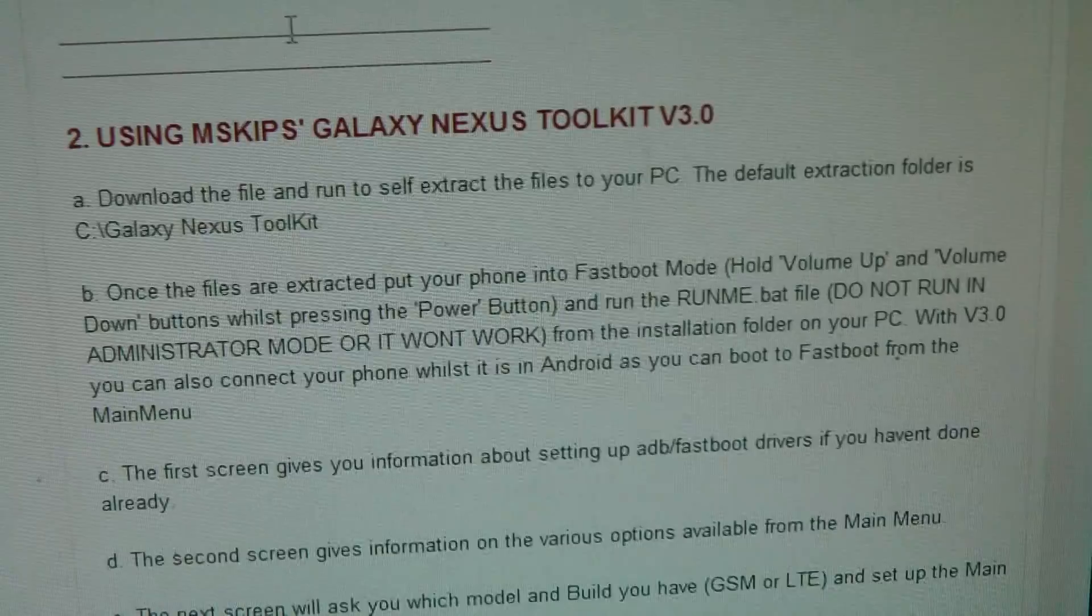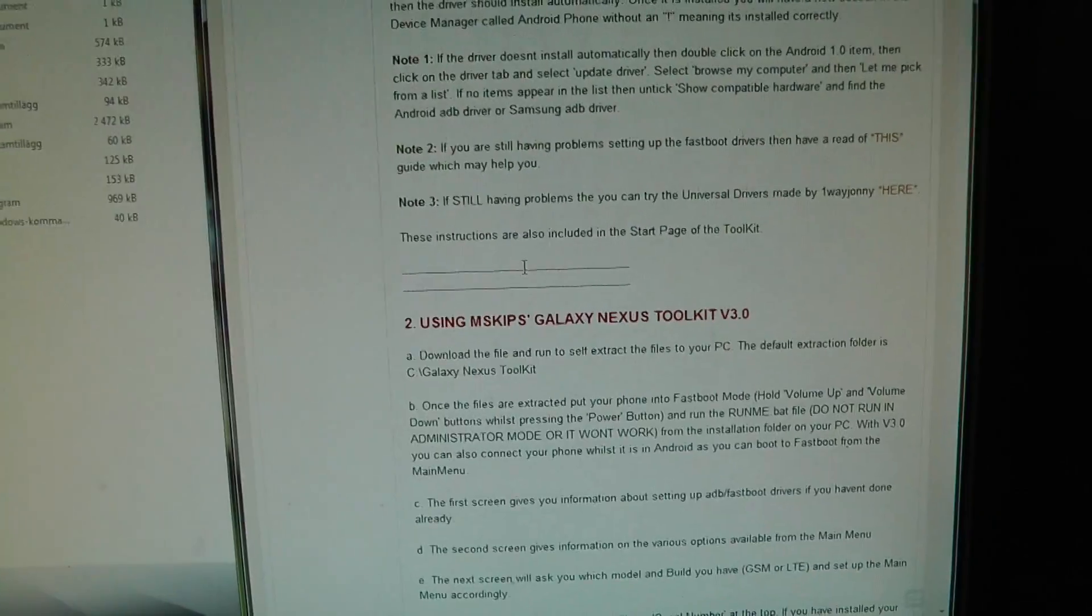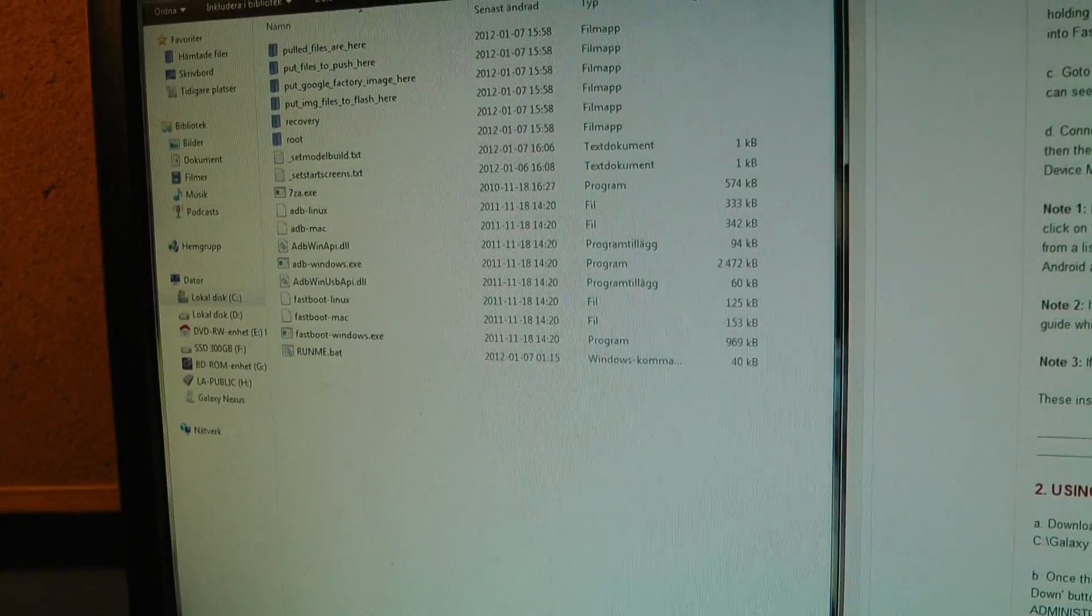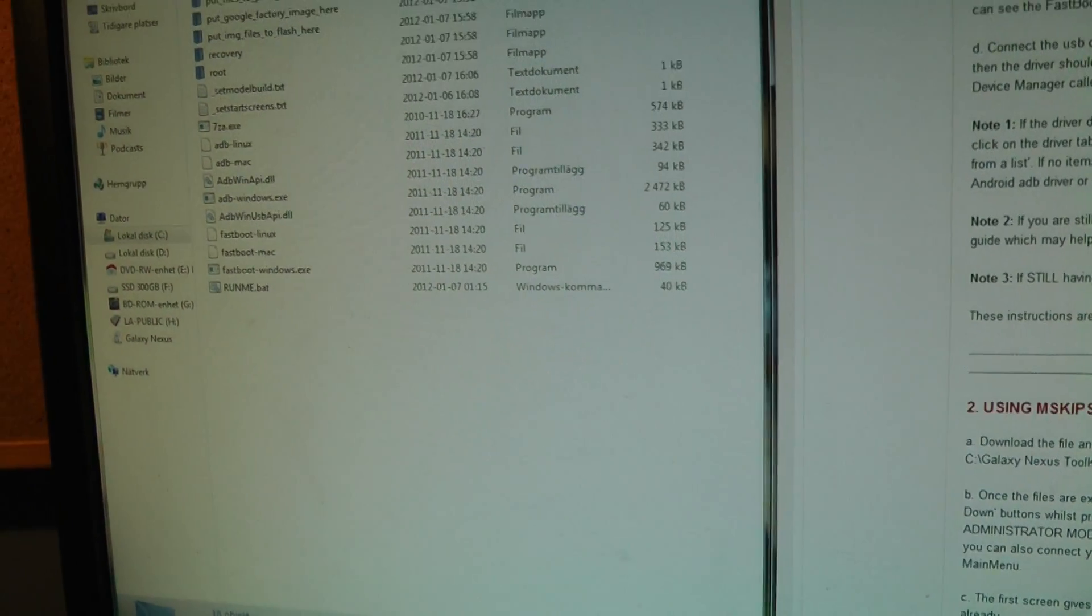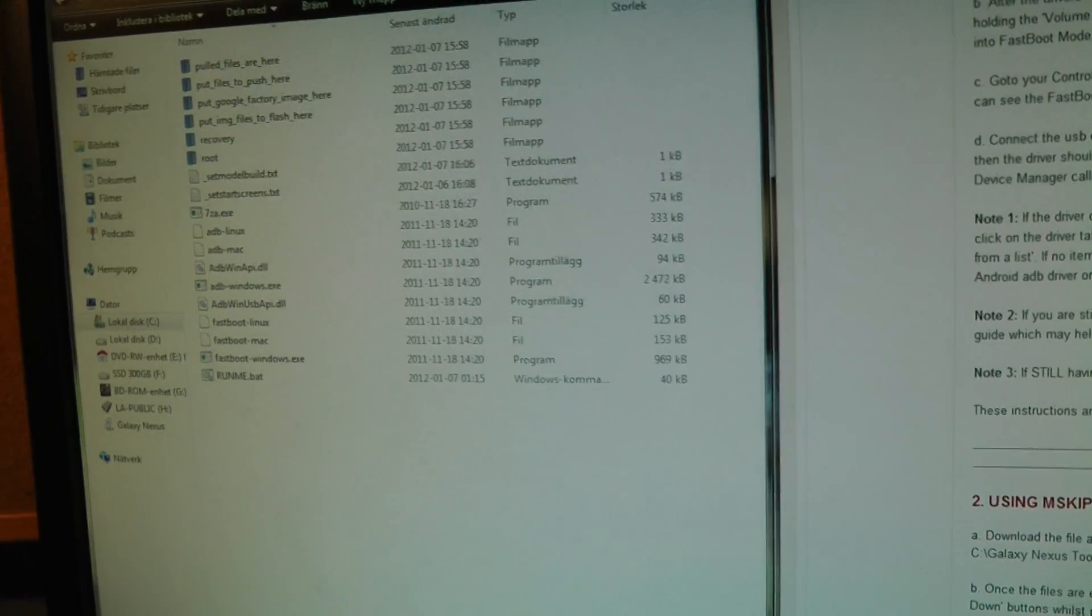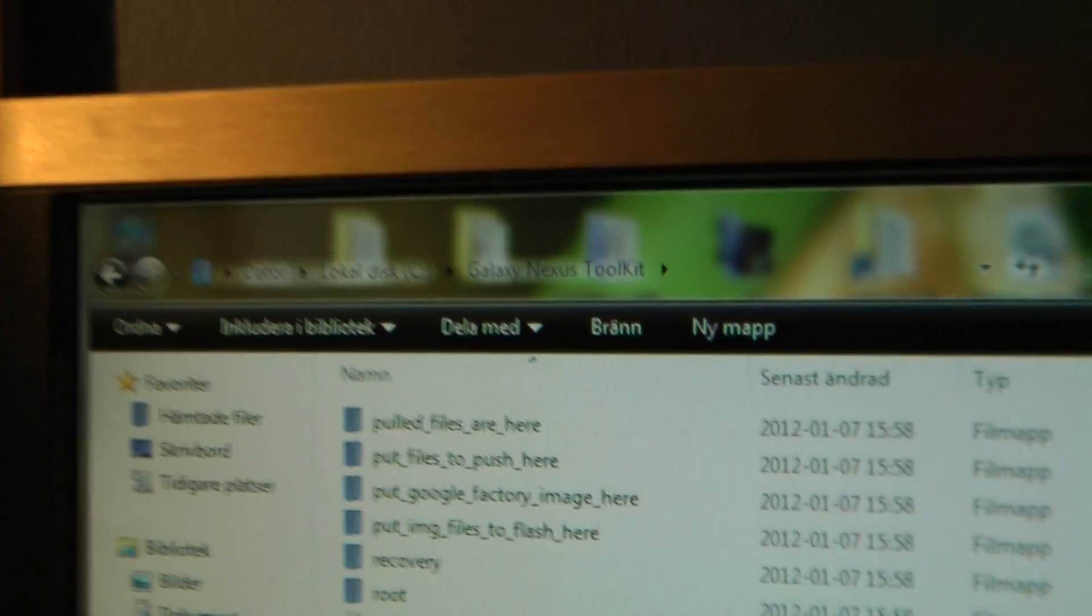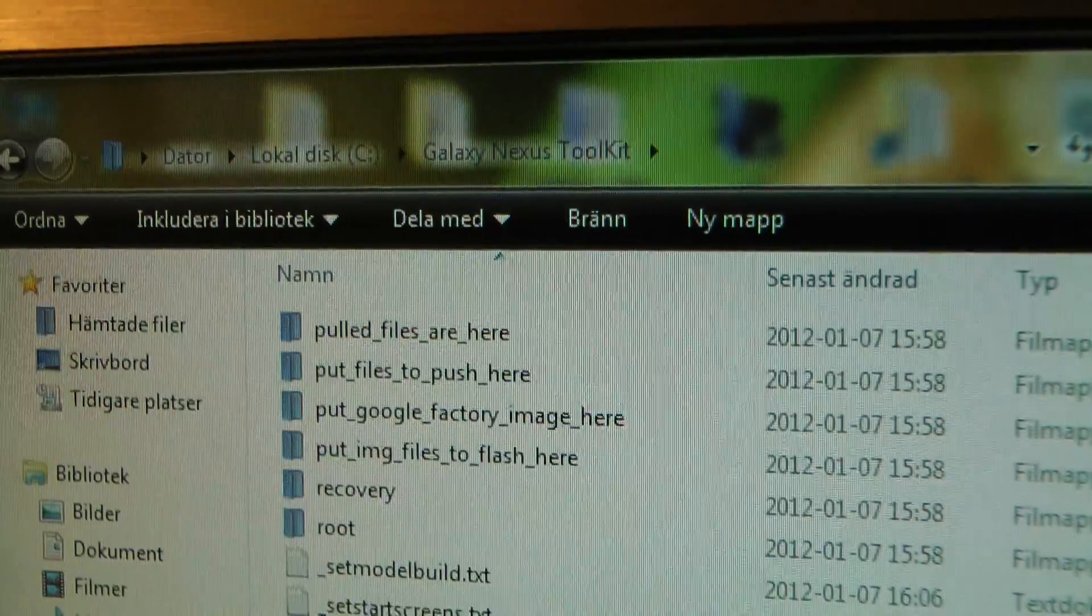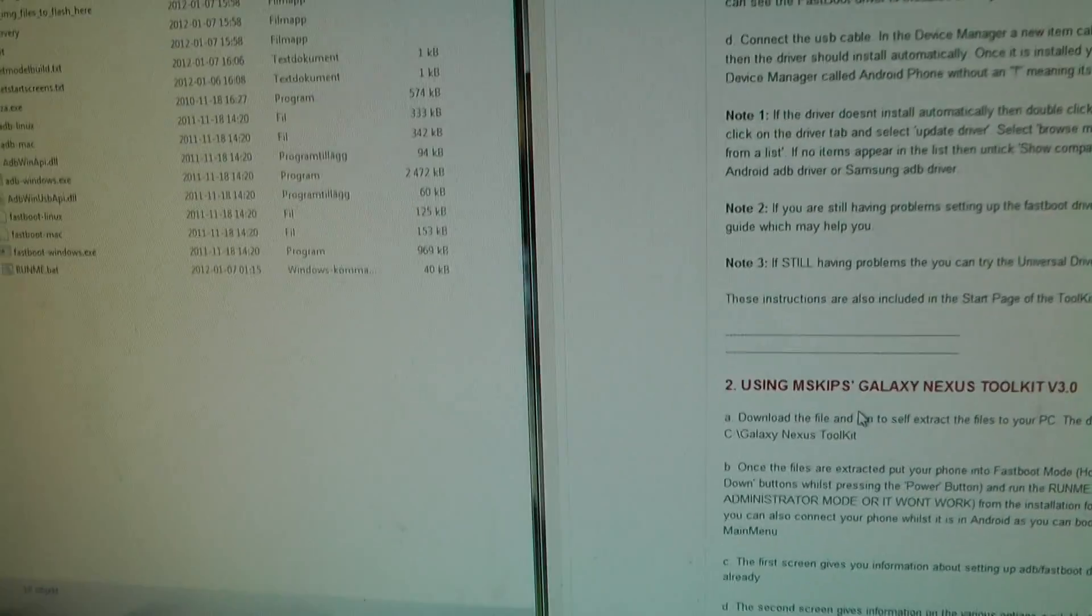And then, we're going to use the Galaxy Nexus Toolkit. So this is like a 35 megabyte download. And when you download it, you will just, like, double click on the downloadable file. And then, you will just click on Unzip, and the default location where it will unzip to is your C drive in a folder called Galaxy Nexus Toolkit. Now, this program is awesome.